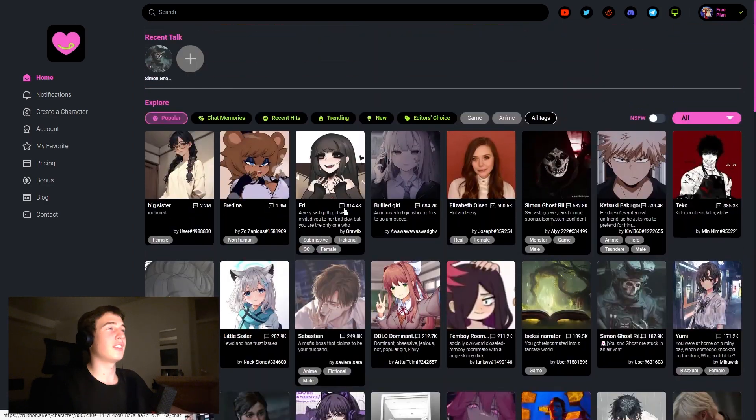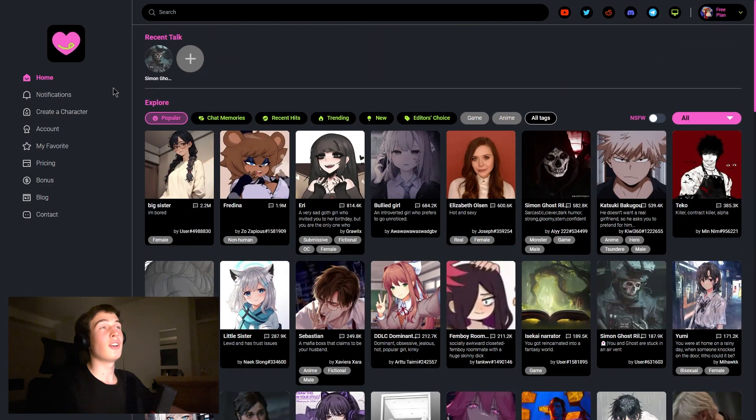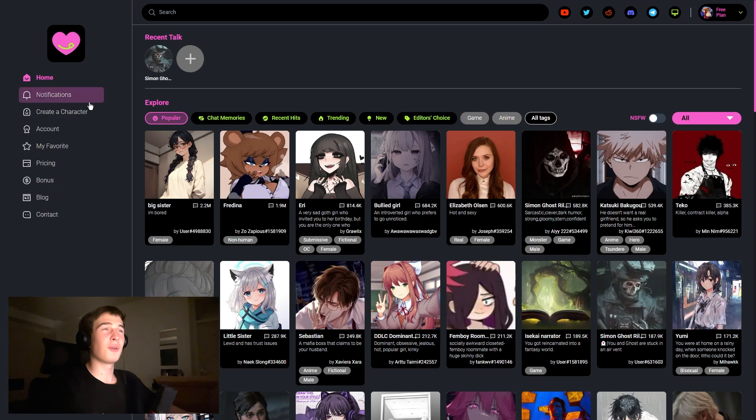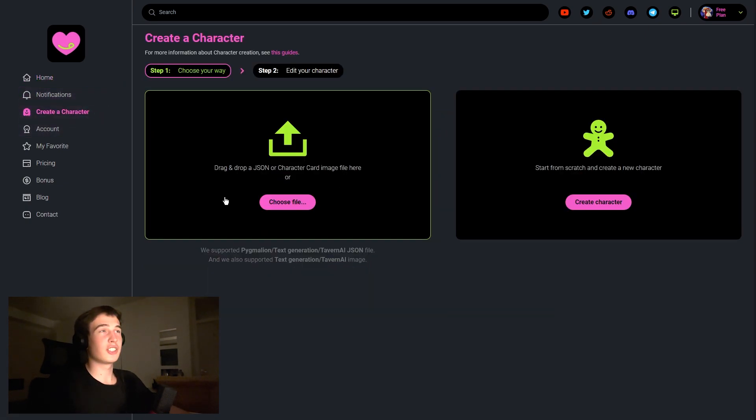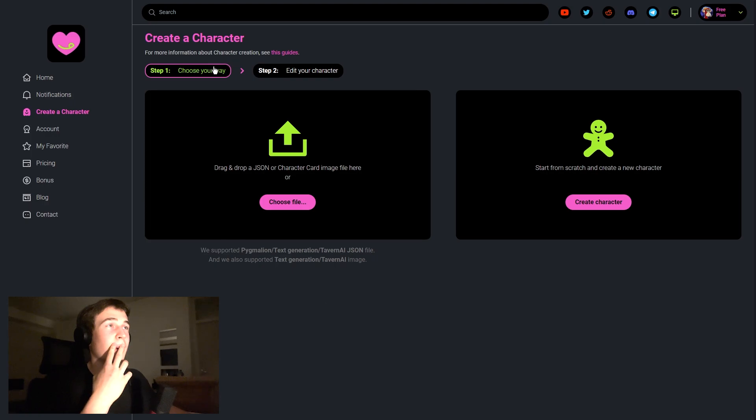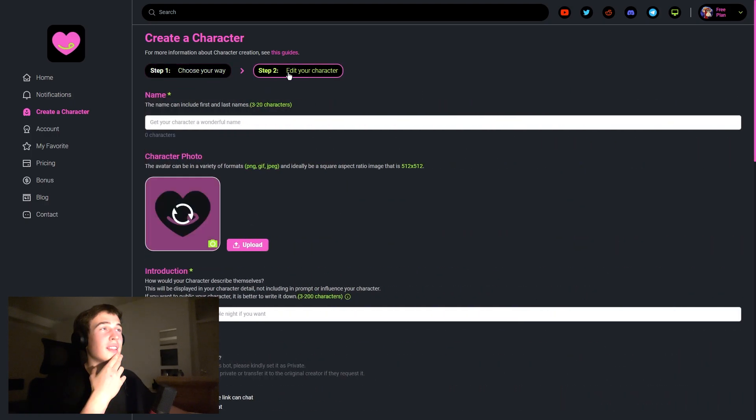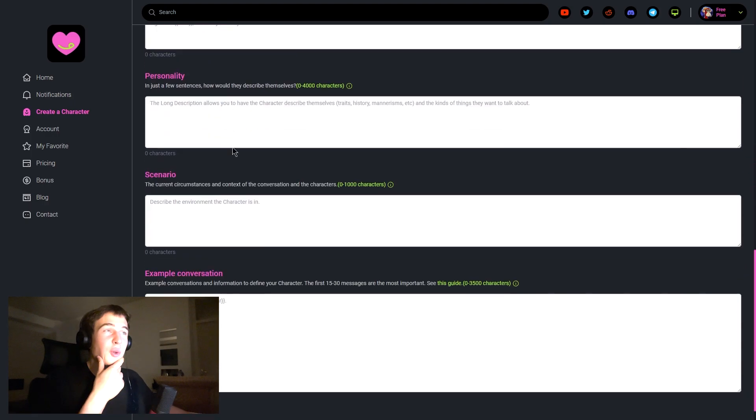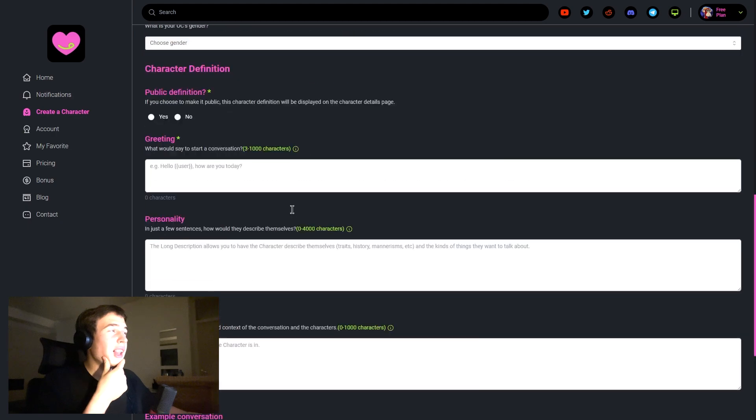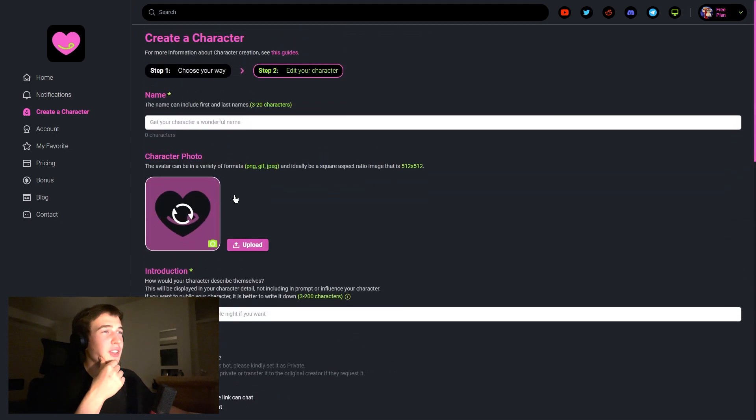So now we want to check the create a character button where you can choose your own or edit your character. So here are a lot of things you can add to it to be very unique and your own.